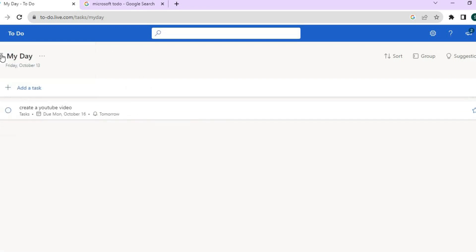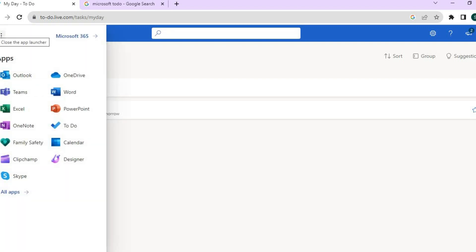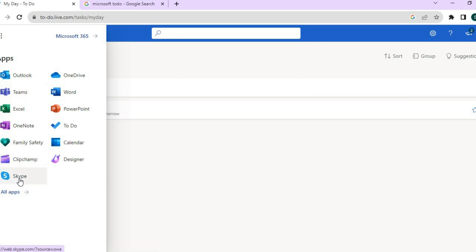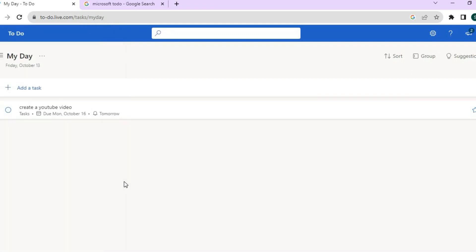If you go to the top left-hand corner and tap on the nine dots, you can see the different apps you'll have access to — including Skype and various other apps on this platform.